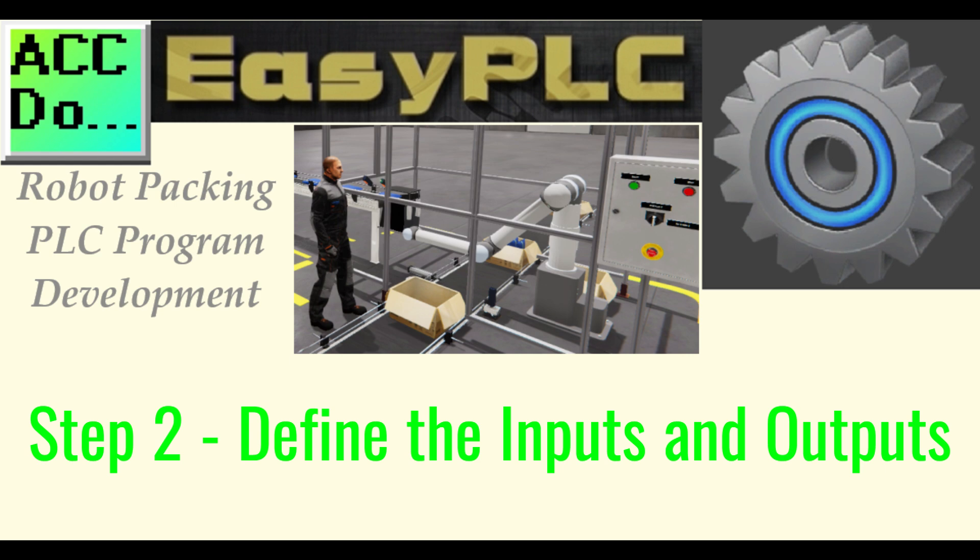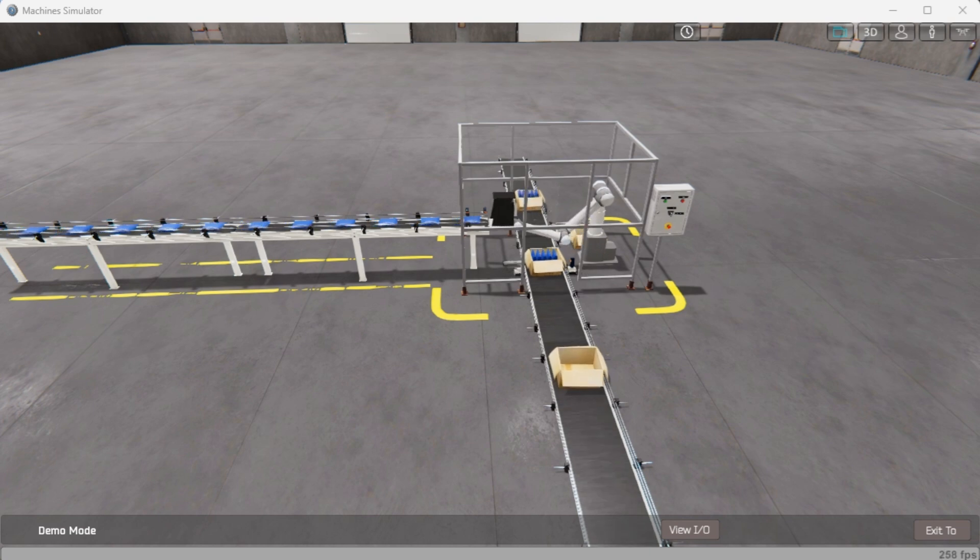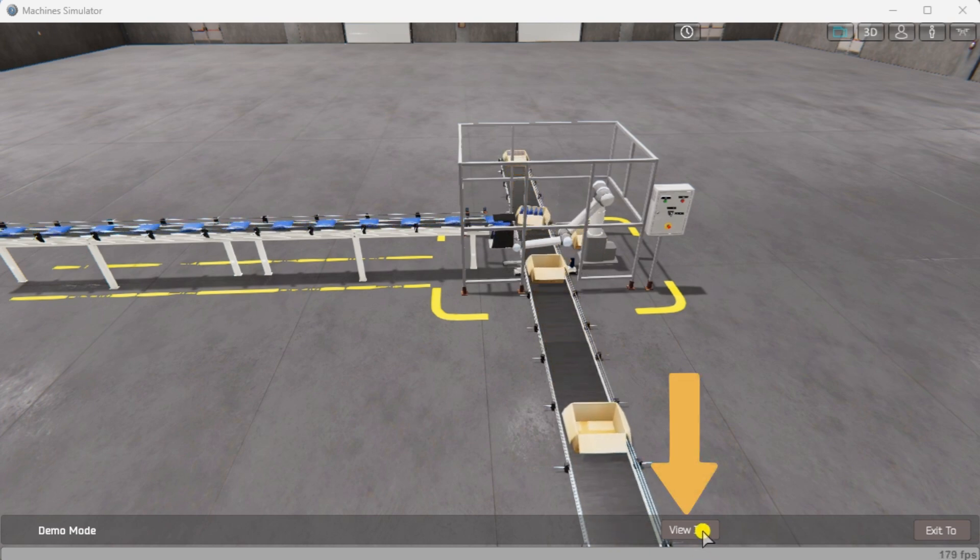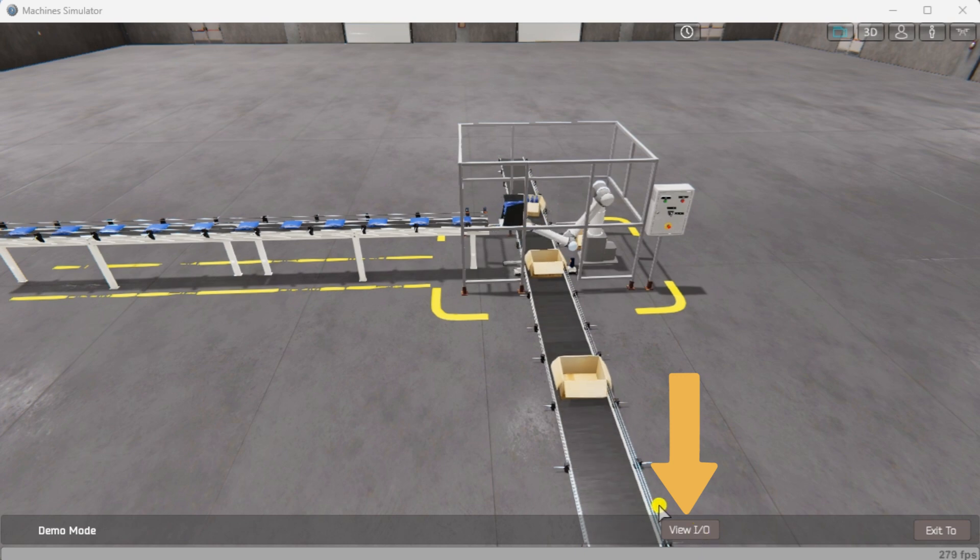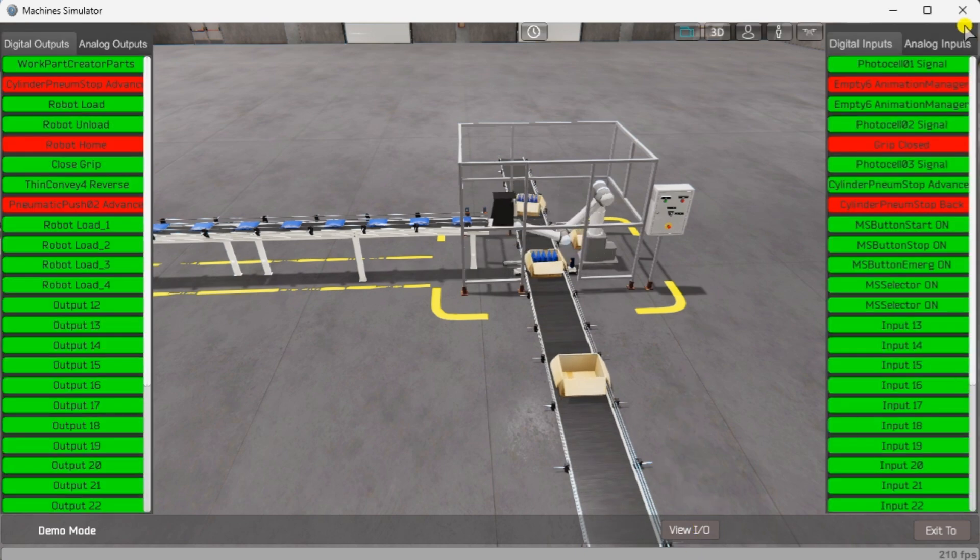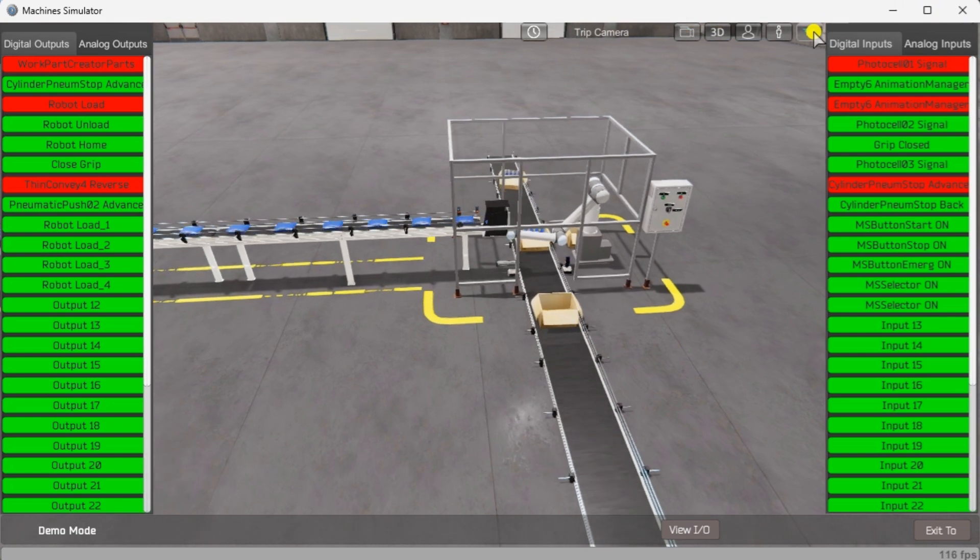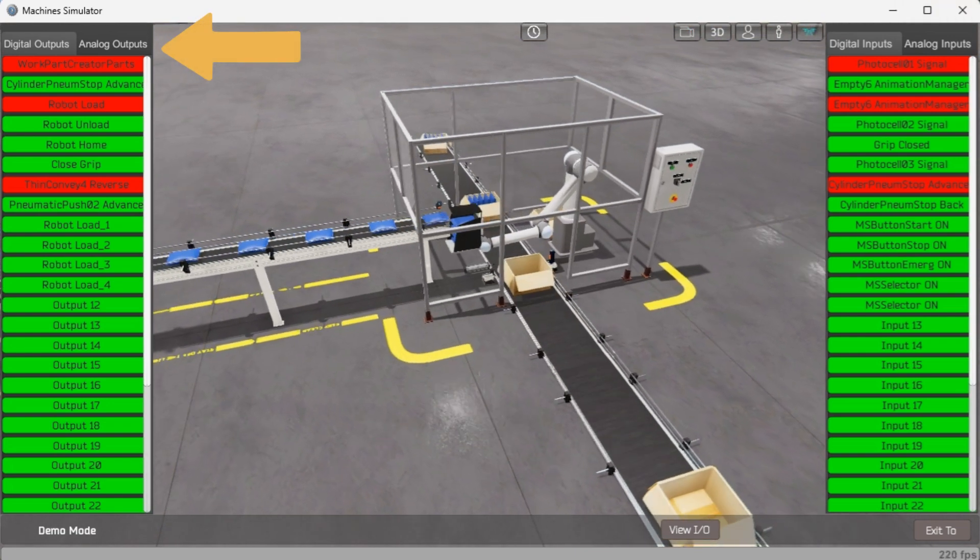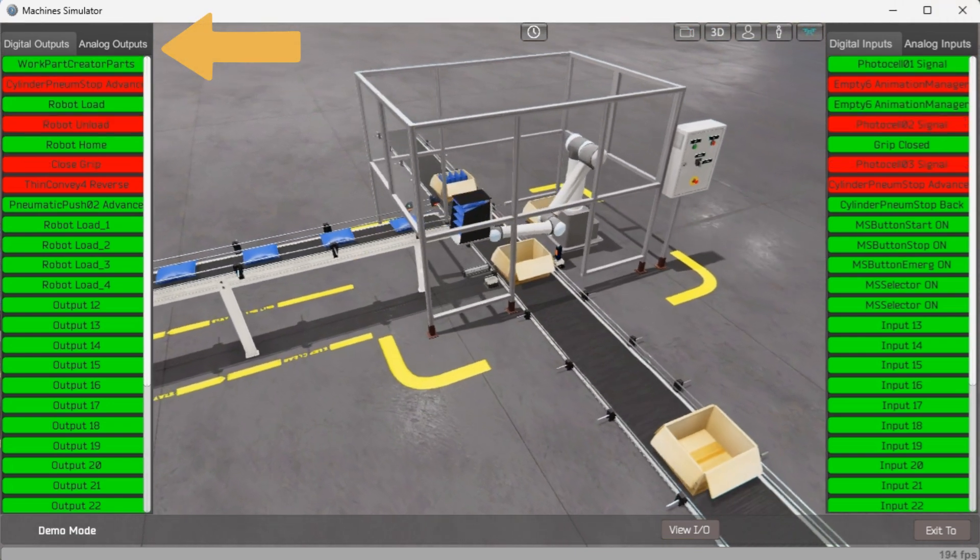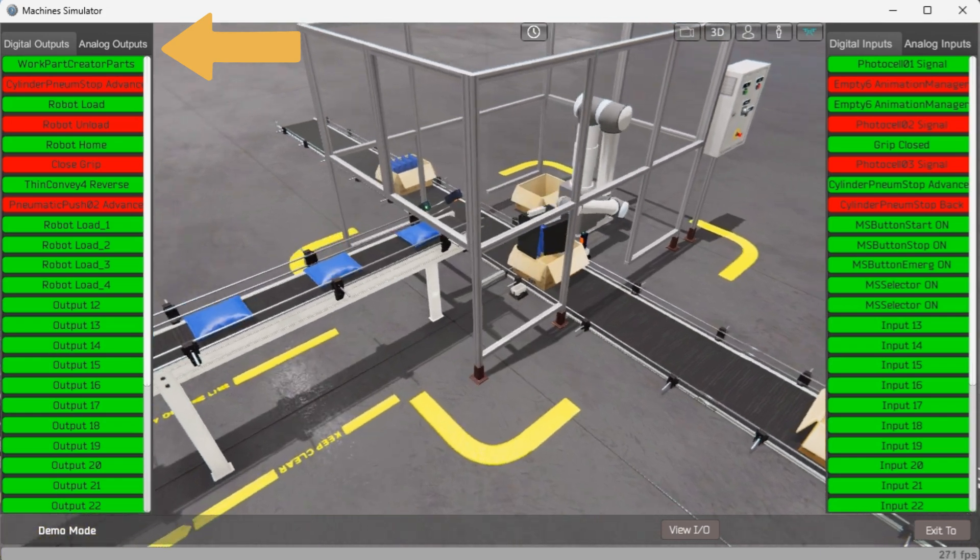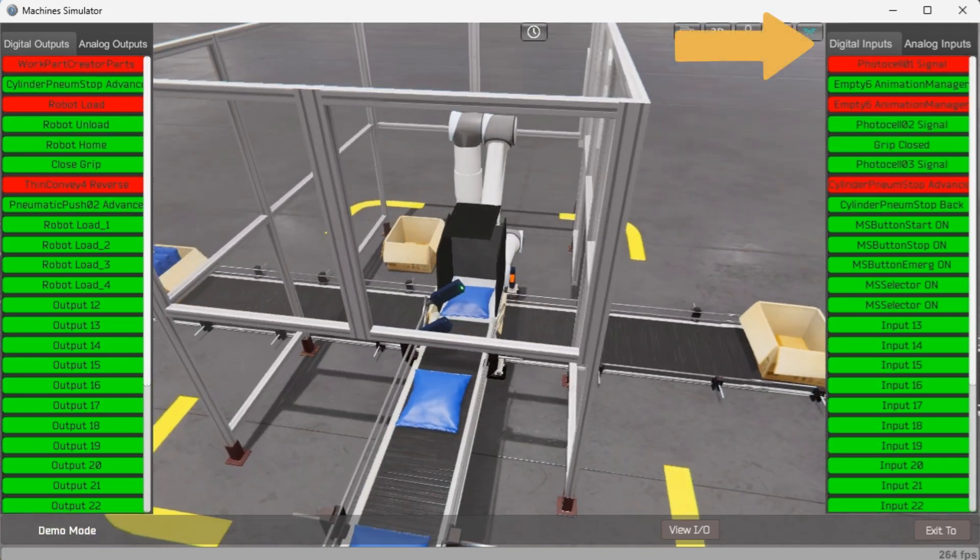Step 2: Define the inputs and outputs. At the bottom of the machine simulator window, the VIO will display the inputs and outputs required for this robot packing example. While still in demo mode, we can see the operation of the inputs and outputs. The Easy PLC 30 Packing Auto will require 12 digital outputs and 13 digital inputs.